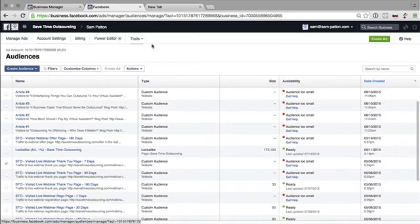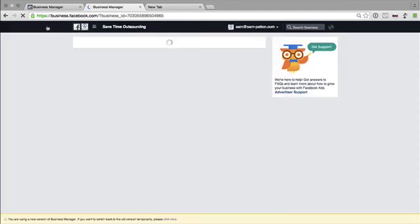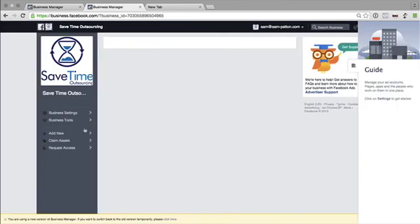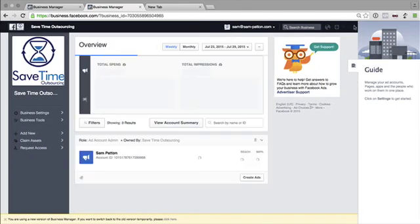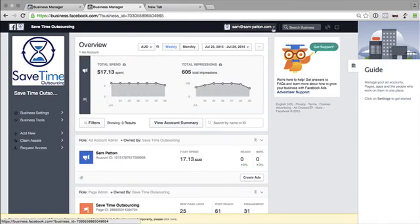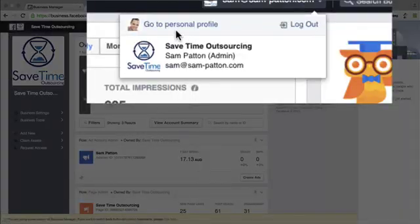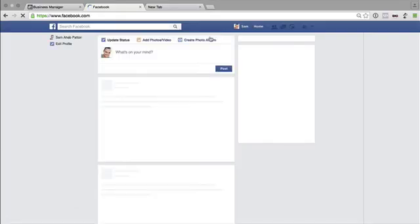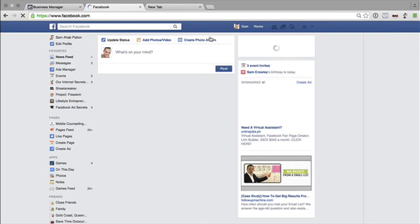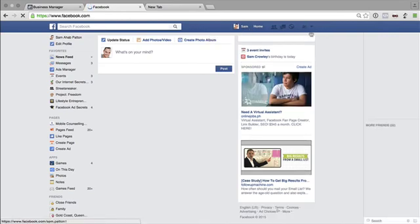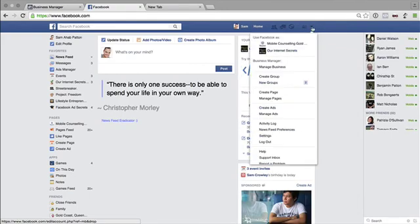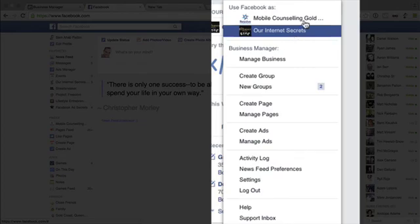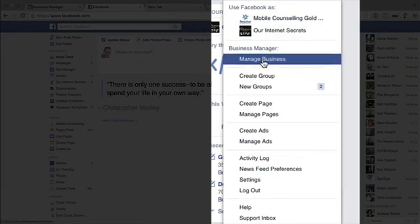So that's pretty much in a nutshell for setting up Business Manager. The difference now is if we go back to Savetime Outsourcing here. So this takes us back into Business Manager. If we want to go to personal profile, we can go back to the personal profile like so. But now we can't actually toggle between our personal profile and our business page like we did before, which was going in here and going to that page. It's now owned by Business Manager. So the next step is you actually have to go into manage business. So we click on that here.